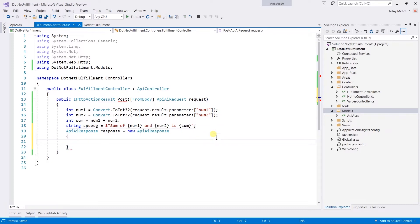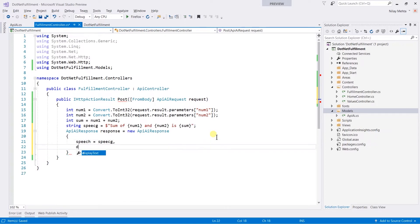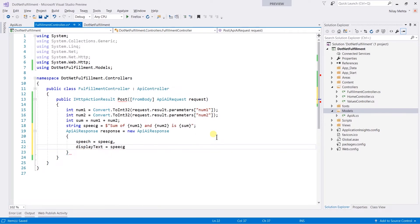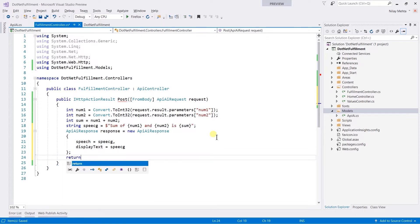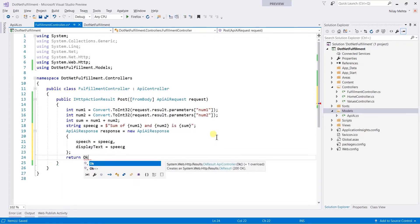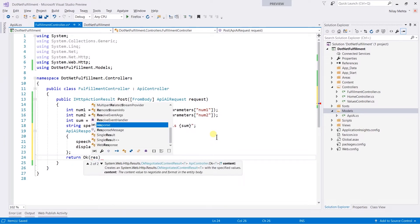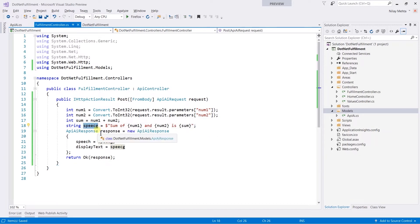Within that, we need to set the speech equal to the speech and displayText equal to speech, and return Ok status and pass the response. Here is a spelling mistake, so rename it.